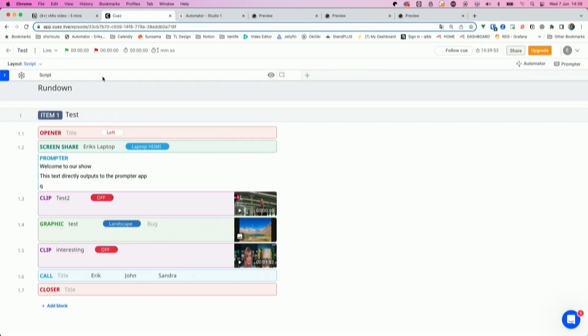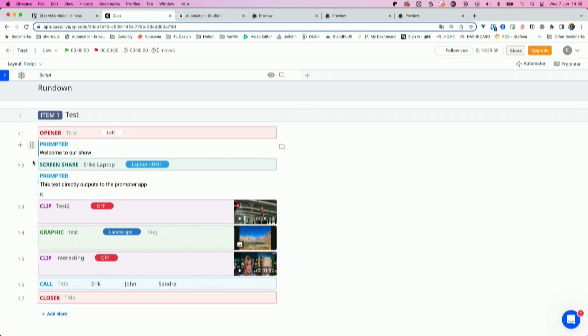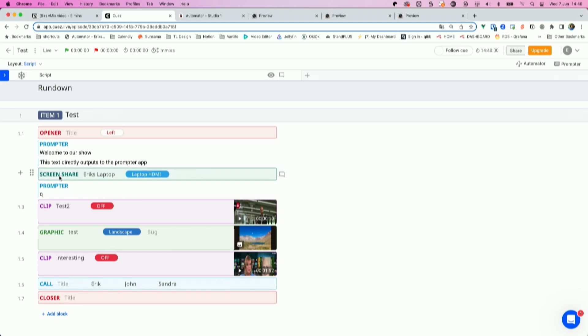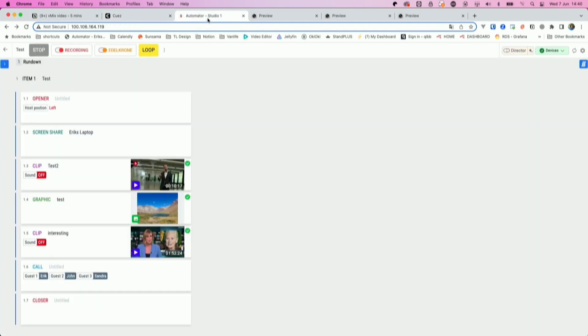So this is a very simple rundown with an opener, screen share on my laptop. Maybe let's put the prompter text first, that's smarter. Then we do a screen share and then there's some clips, some graphics and so on. So this is what producers prepare and then the automator displays all these Q-blocks as triggers.